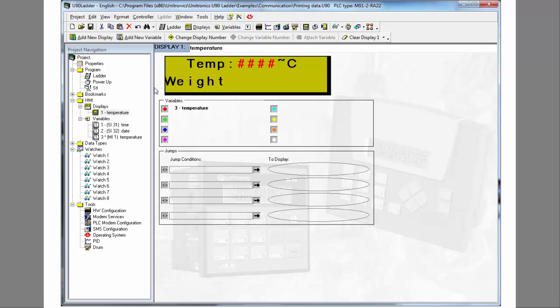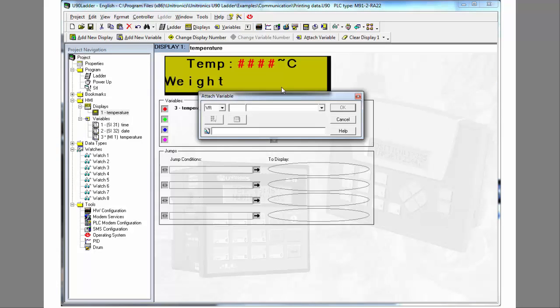And now we highlight the area where the variable value will be displayed. And now we create a variable. The next step is to define it.